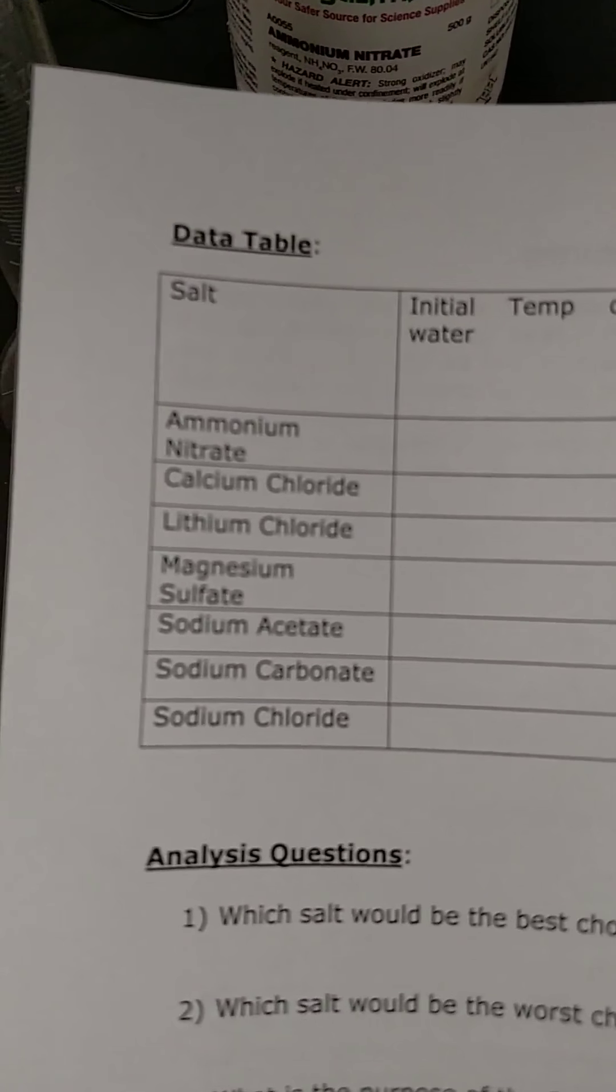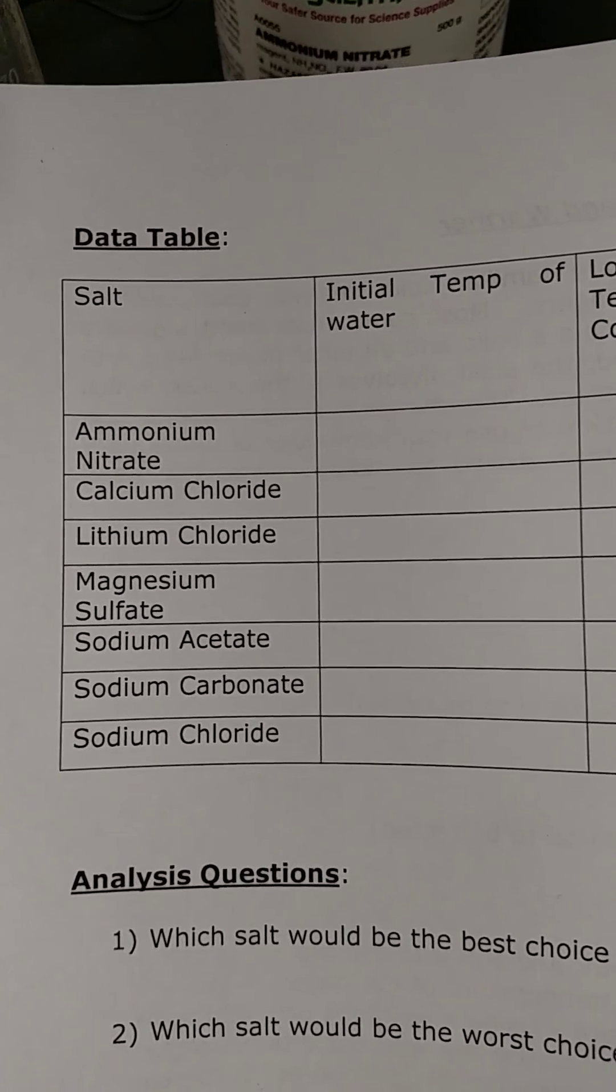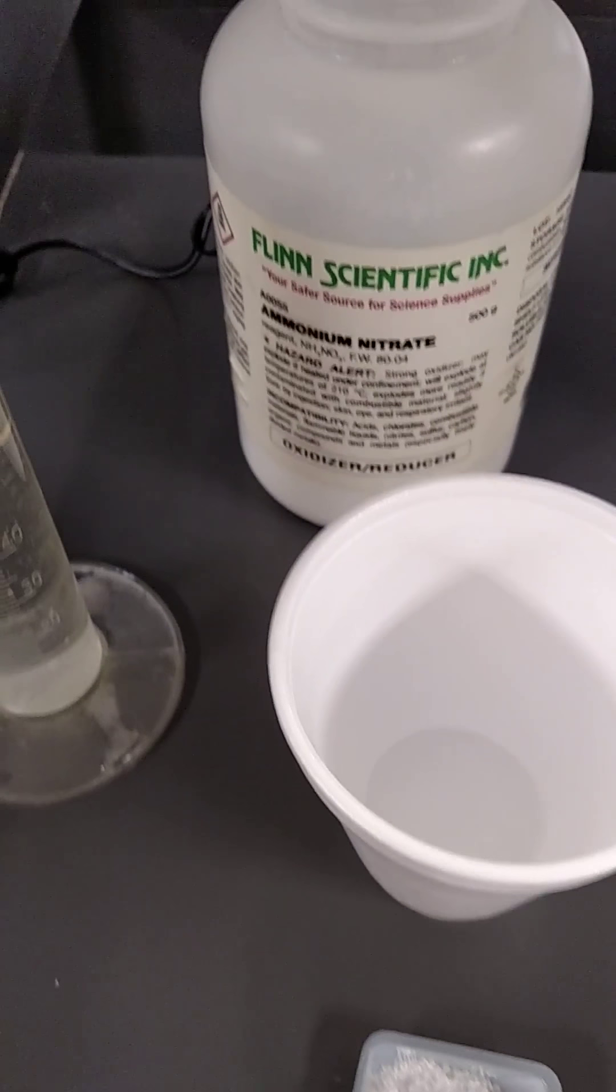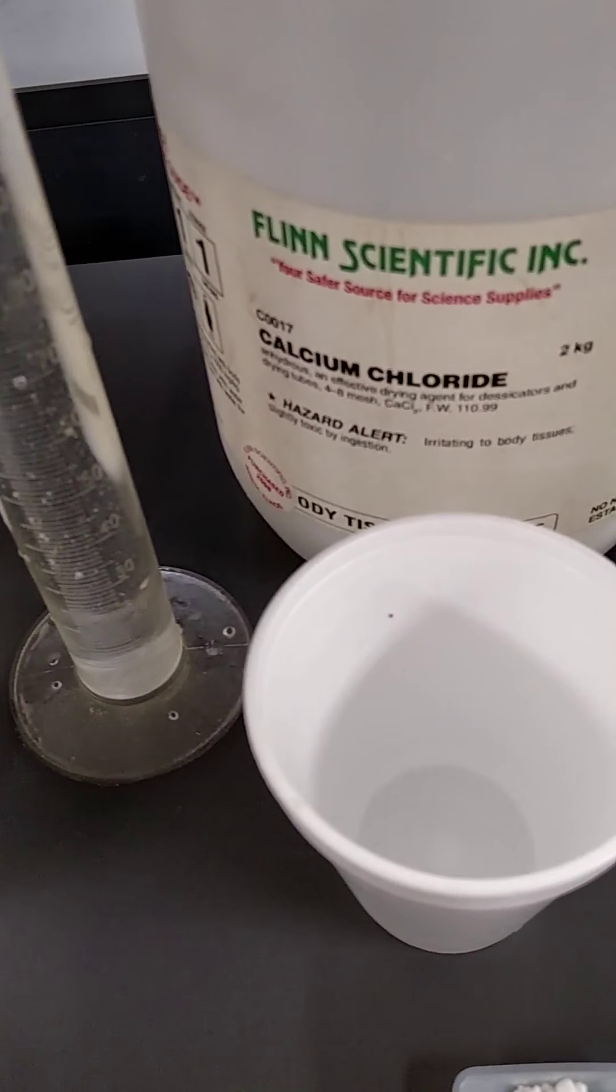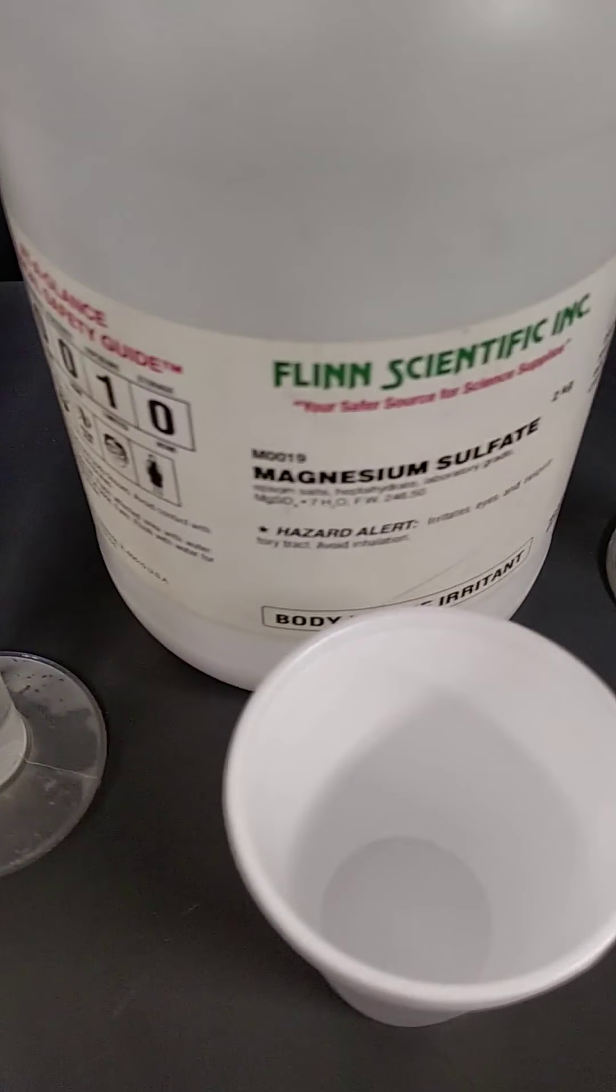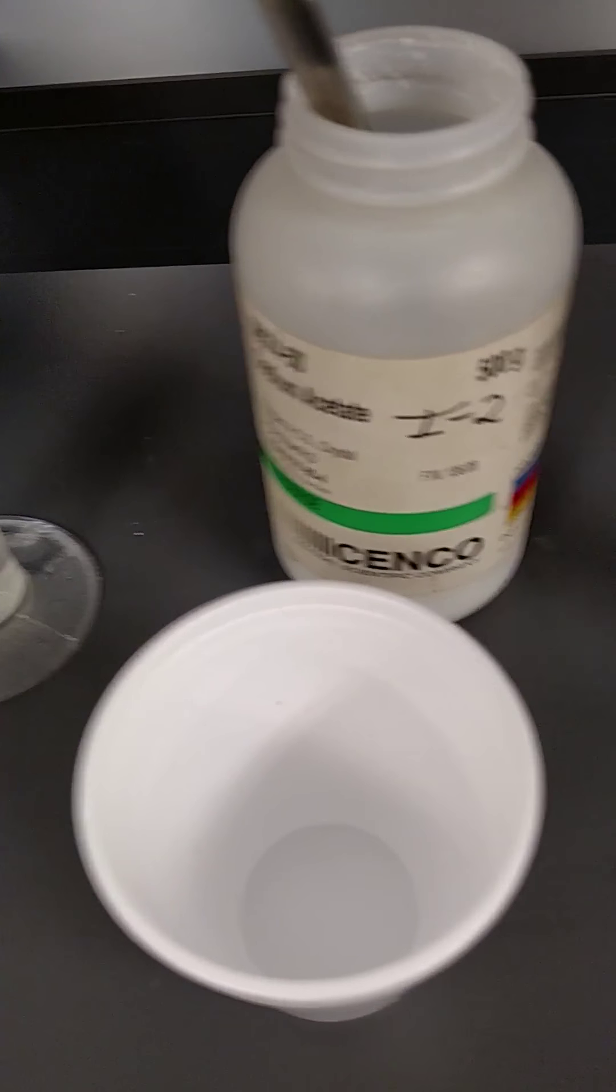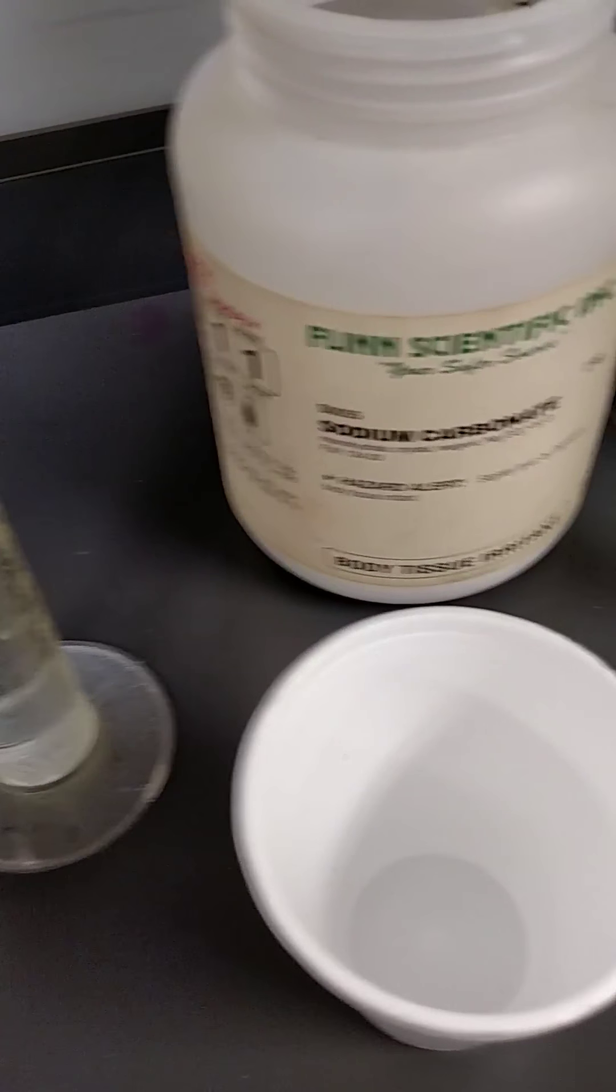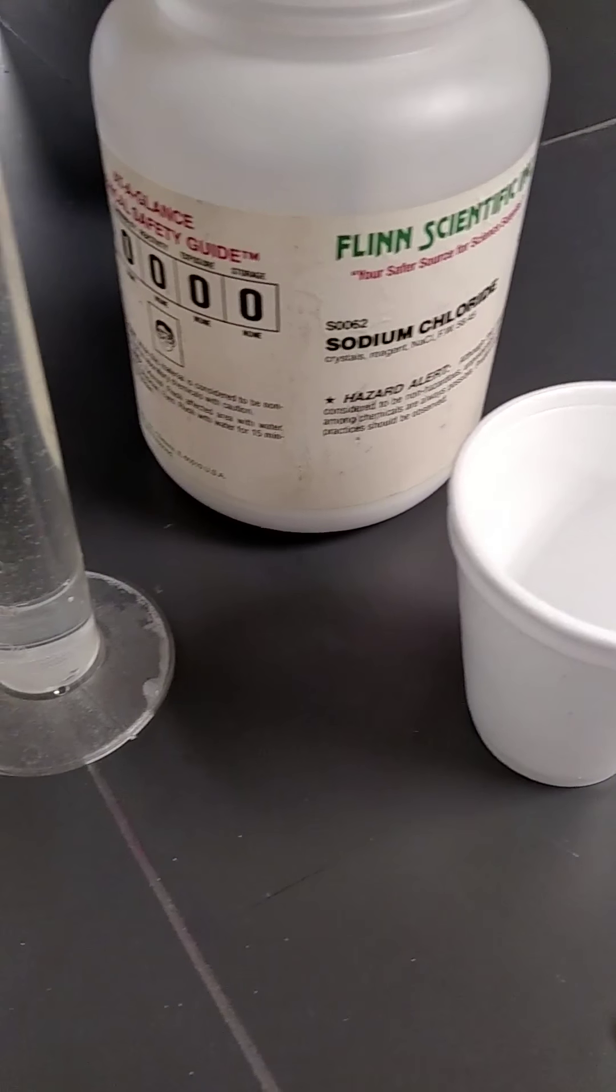On the back, you can see the list of chemicals, and I just want you to see that each has been measured. So here's the ammonium nitrate, calcium chloride, lithium chloride, magnesium sulfate, sodium acetate, sodium carbonate, and sodium chloride.